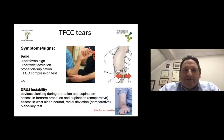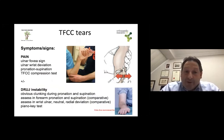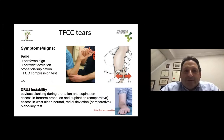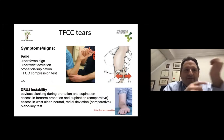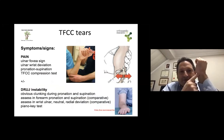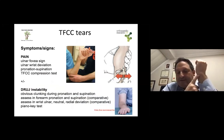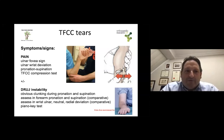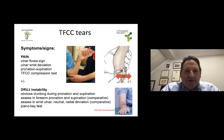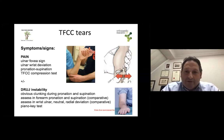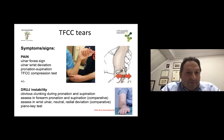When you have a TFCC tear and you assess a patient with this type of injury, you need to assess for pain and instability. Pain can be elicited when you put pressure directly on the fovea, on the ulnar side of the wrist just distal to the ulnar head — a positive ulnar foveal sign. You can also test the patient in ulnar wrist deviation while applying some pressure, which can elicit pain if there is a tear, even a small one.